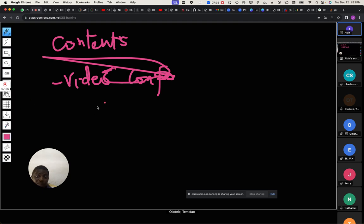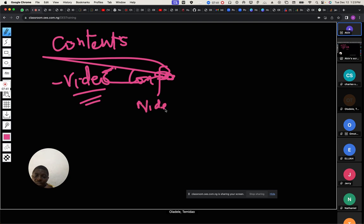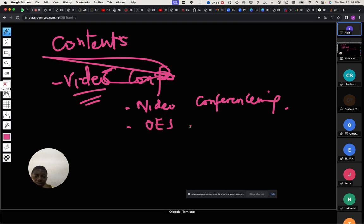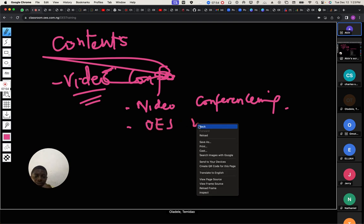Let me just continue what I'm doing. What I'm trying to say in essence is that we can use this — because this is being recorded — for conferencing. We're talking about the OES university system.